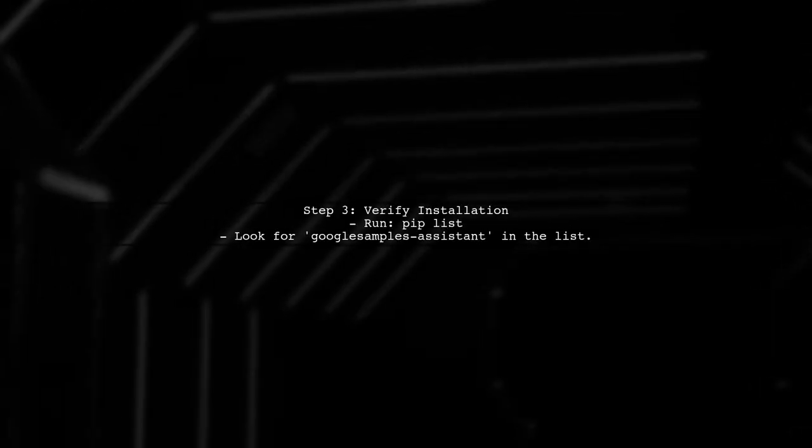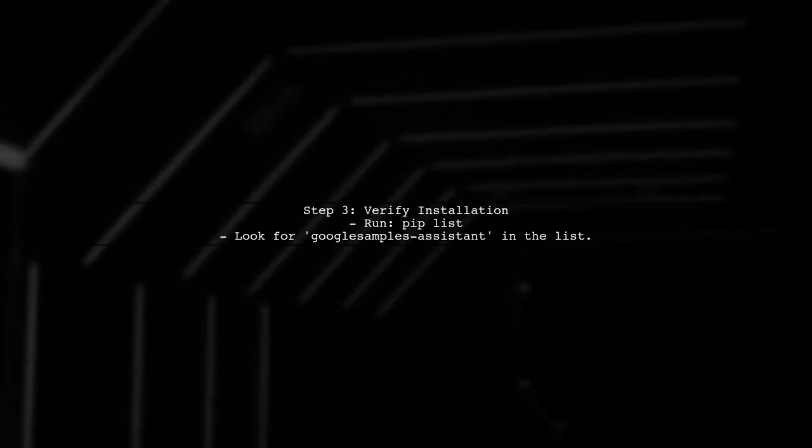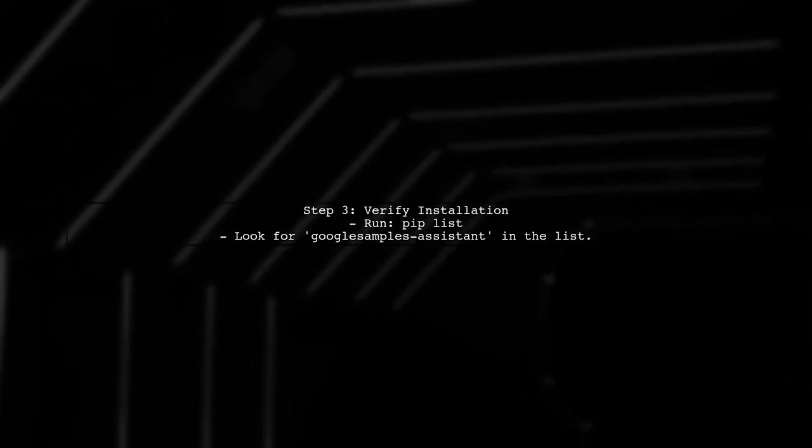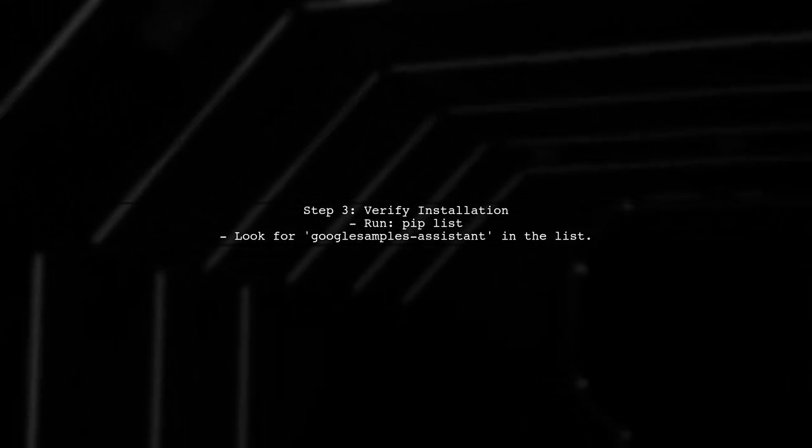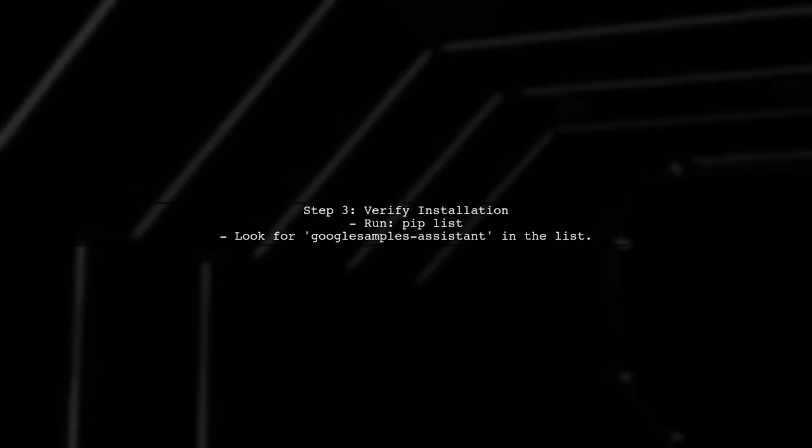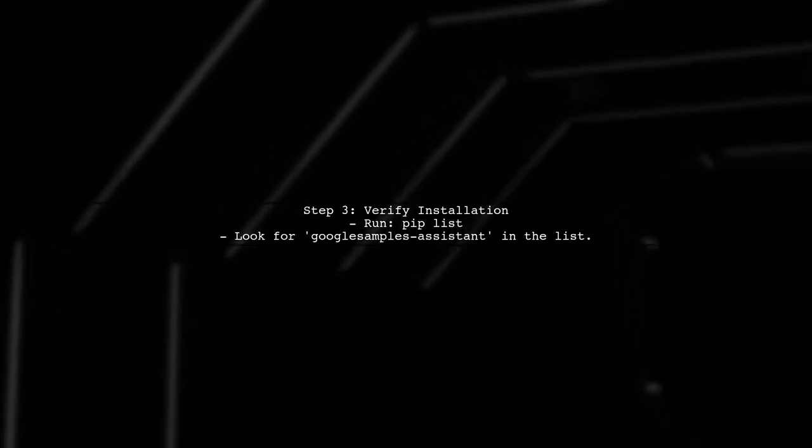After installing the module, verify that it is correctly installed by running the following command to list installed packages.